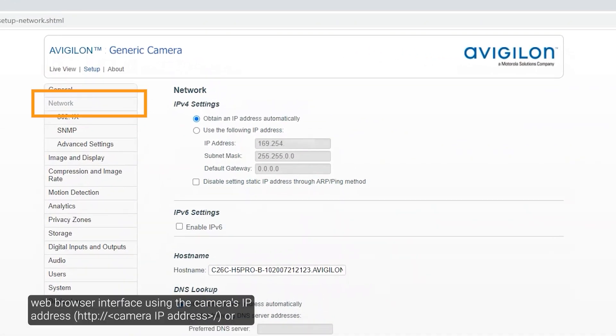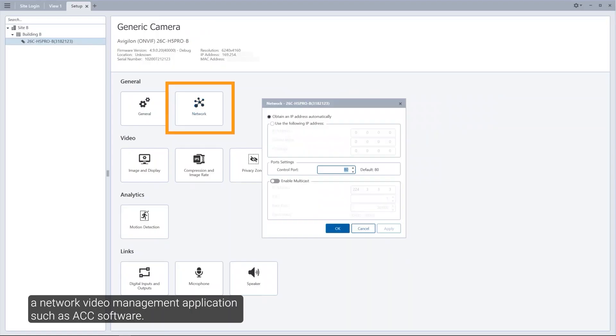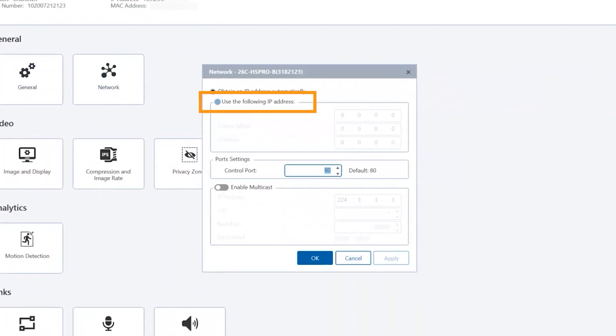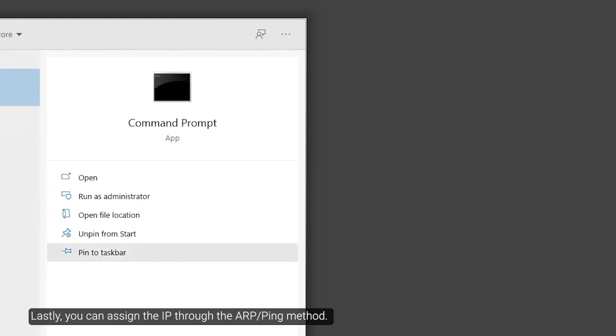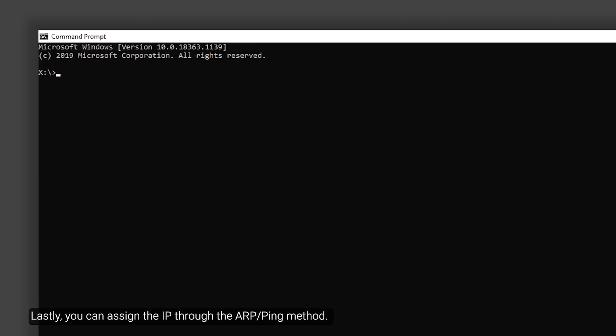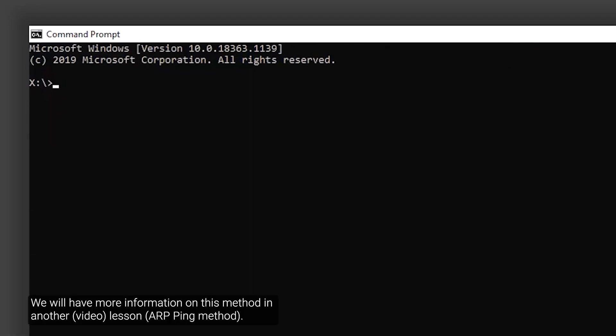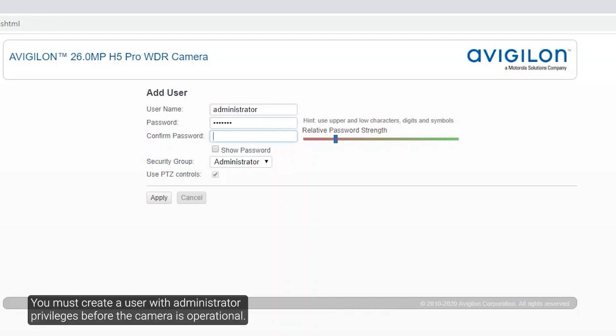The camera's web browser interface using the camera's IP address, or a network video management application such as Avigilon Control Center software. Lastly, you can assign the IP through the ARP ping method. We will have more information on this method in another lesson. Note that the camera does not have a default username or password and will be in a factory default state. You must create a user with administrator privileges before the camera is operational.